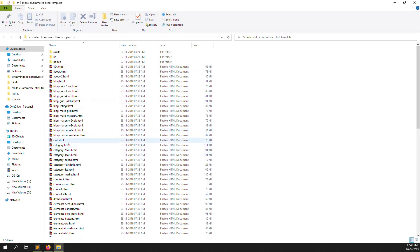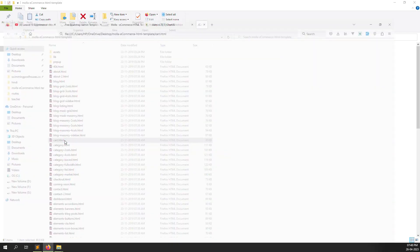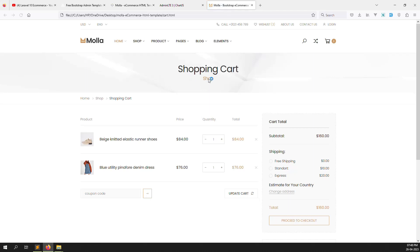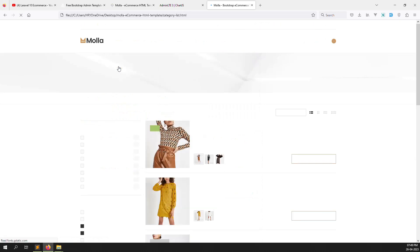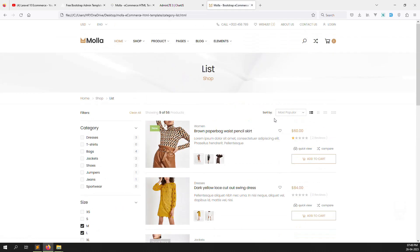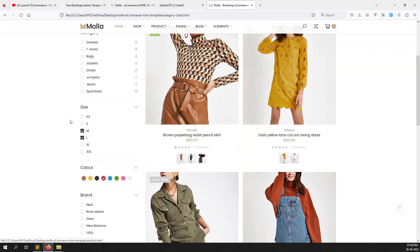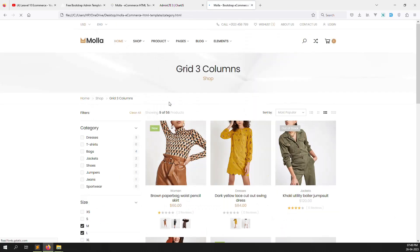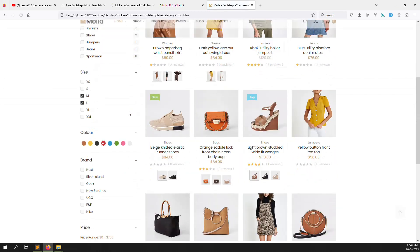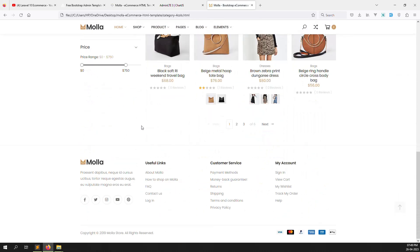Go inside the folder and open any page. I'll open cart.html. You can see the theme looks very beautiful and easy to understand. Suppose you go to shop list — you can see it looks like a proper shop layout. Everything shows very nicely here.